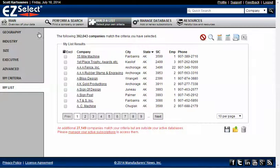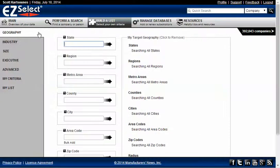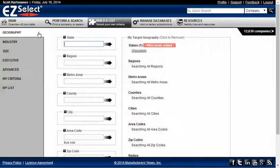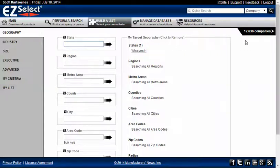So I can go back to Geography, select Wisconsin, and now, as expected, 12,636 companies.